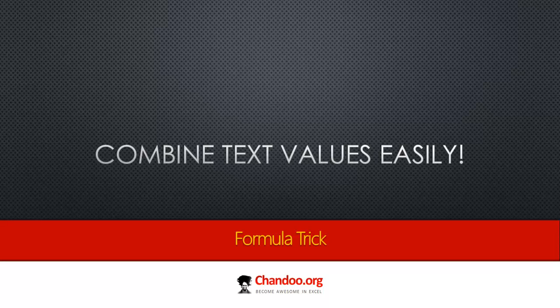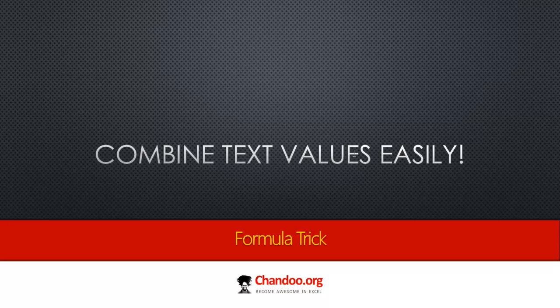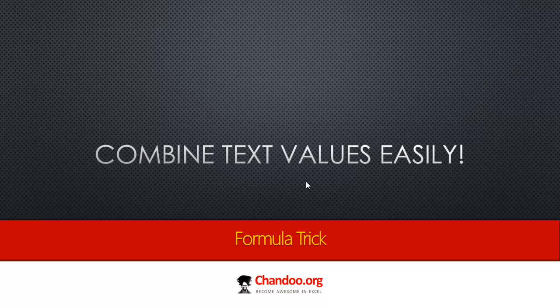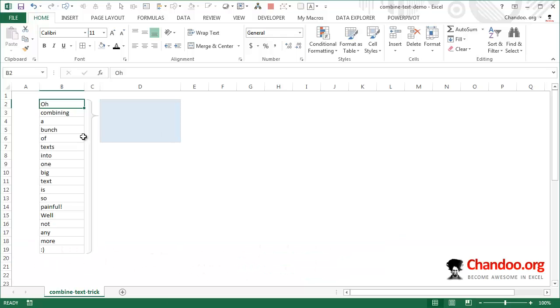Hi there, welcome to chandoo.org. In this short video I'm going to talk about how you can combine a bunch of text values into one big text value. This is a formula trick, a mixture of formula and Excel trick that I picked up from one of my readers, Grant, who shared it with all of us in the comments a few weeks ago.